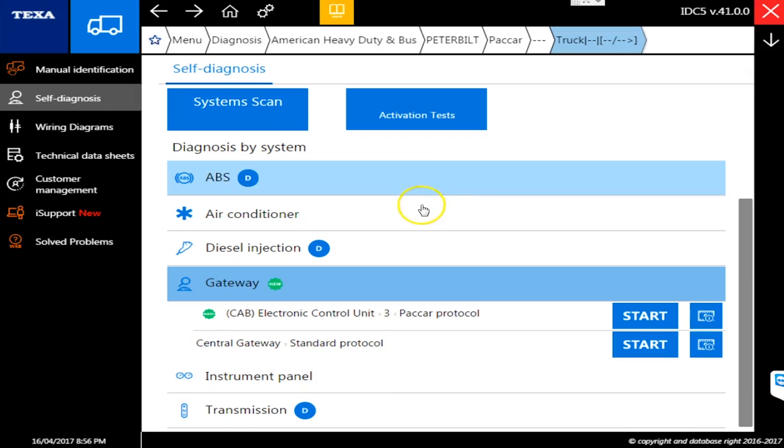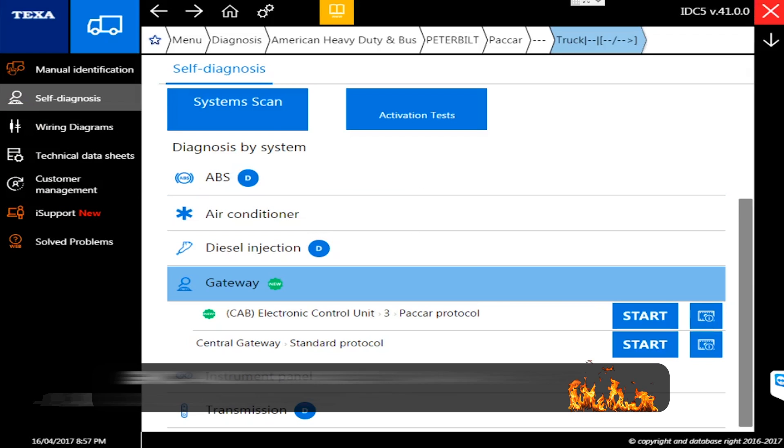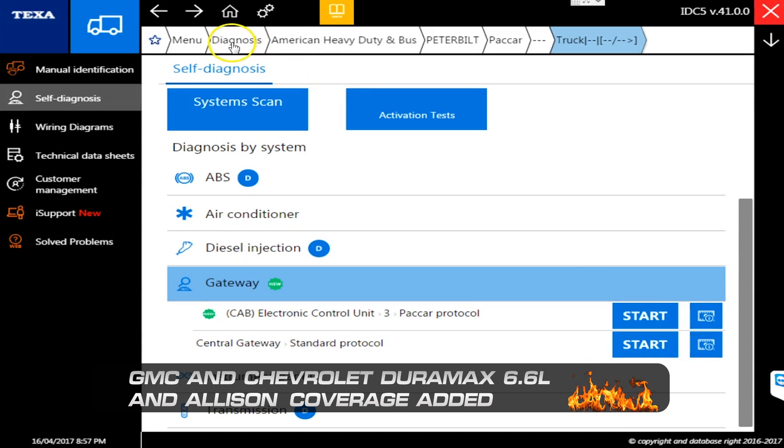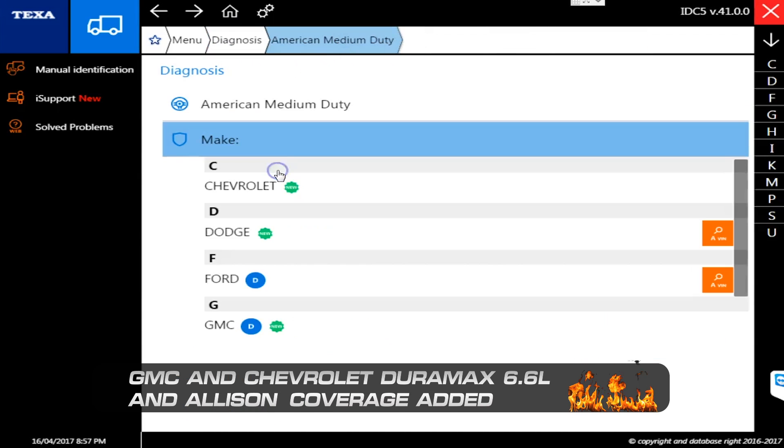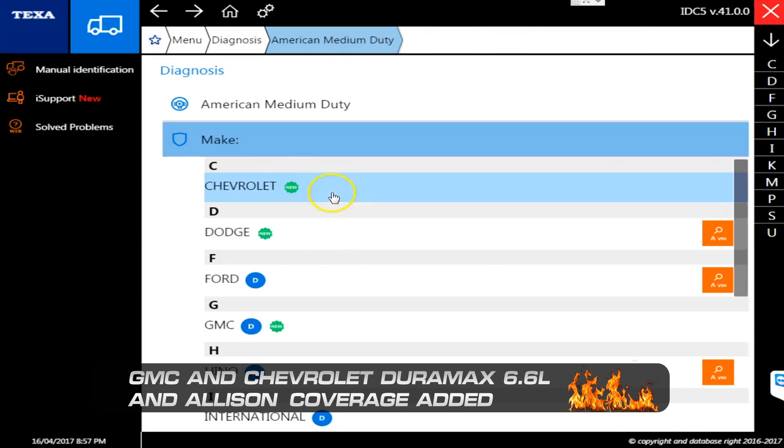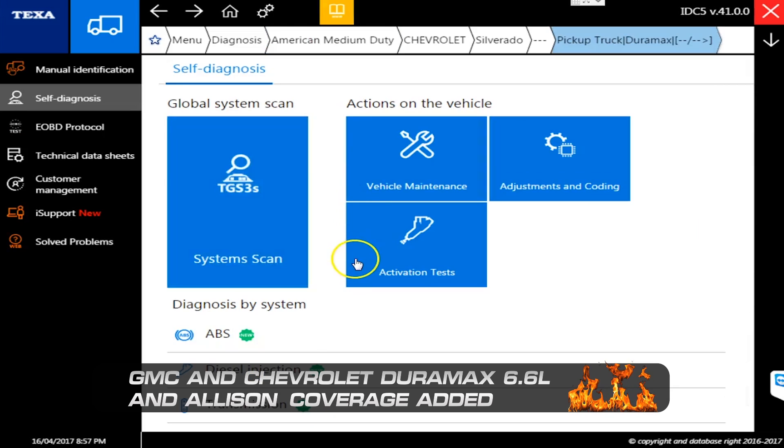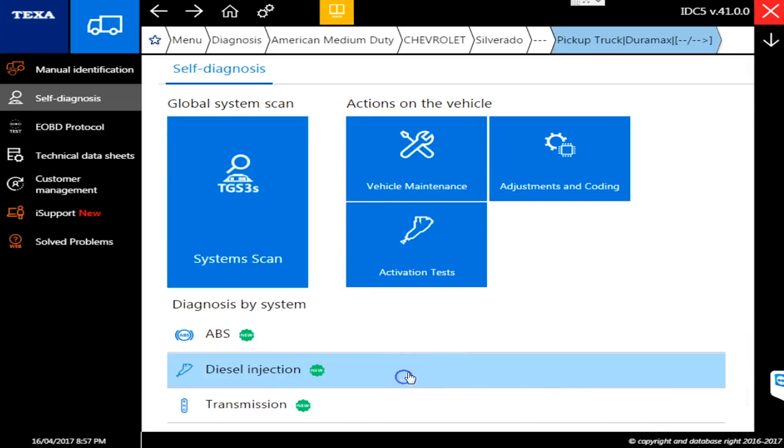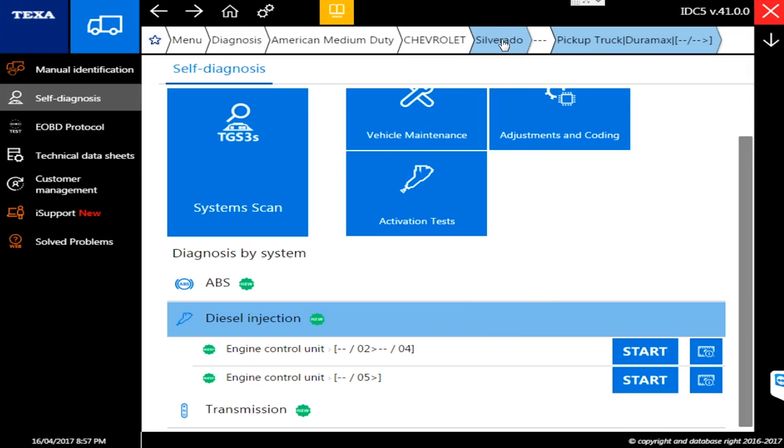So Paccar - some bi-directional commands have been added to it. Let's talk about the GMC and Chevy stuff next. Let's go back over here to medium duty. Let's go look at Chevrolet and we'll go down here to diesel injection. You can see we went to Silverado. The Silverado series runs a 6.6 liter Duramax. That's always kind of been a black hole with TEXA and we never really had the coverage for it, but we do now.